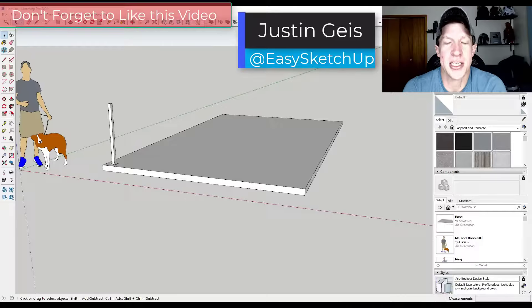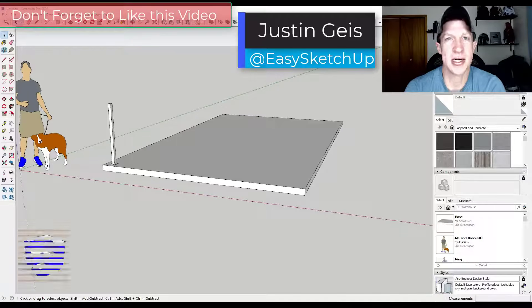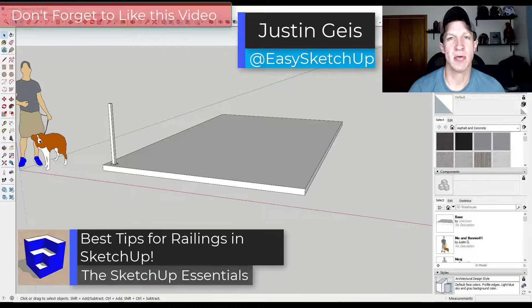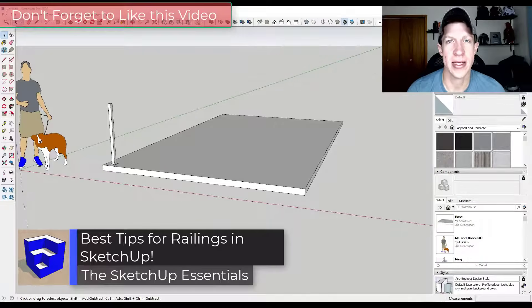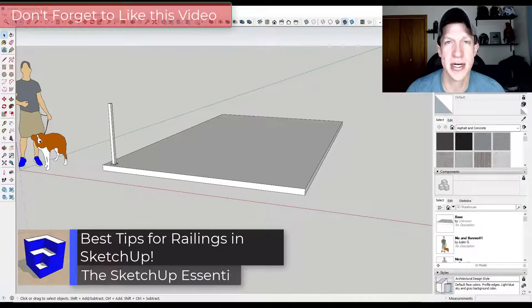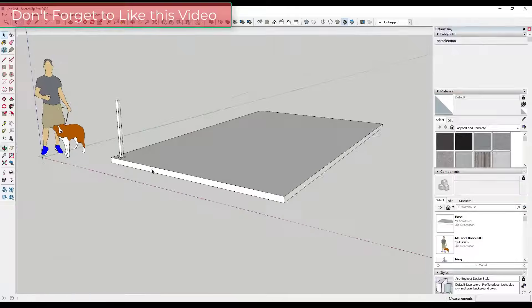What's up guys? Justin here with SketchUpEssentials.com. Today's video is going to talk about some tips you can use in order to create railings inside of SketchUp. Let's go ahead and jump into it.